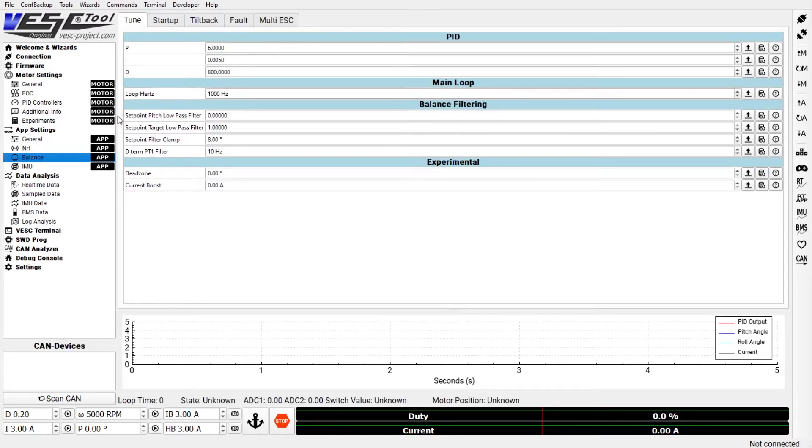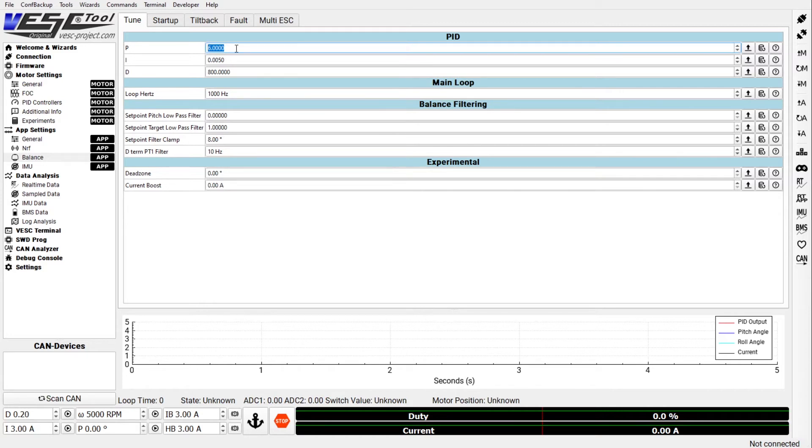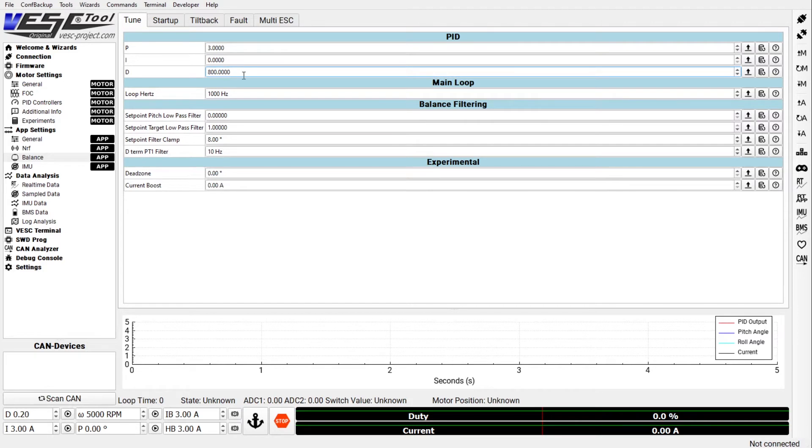Everything else you can ignore. And now the balance tab. So here this is the most important tab for your one-wheel. PID tuning - these three values are the most important ones for the behavior of your vehicle. If you're a beginner you want to start out and you want something really conservative. Set P to 3, I to 0, and D to something like 800.